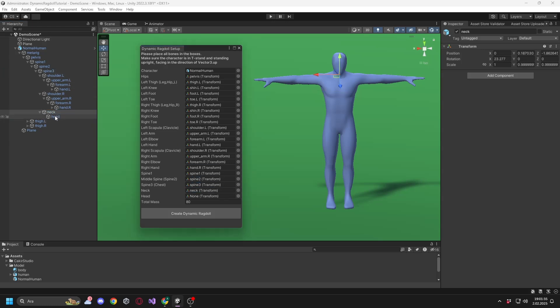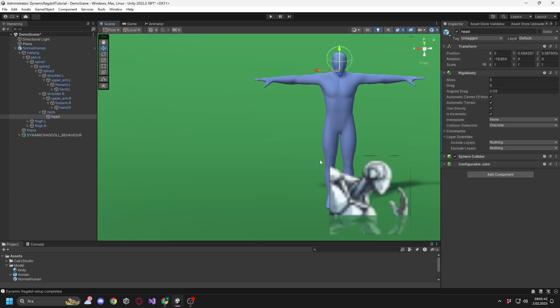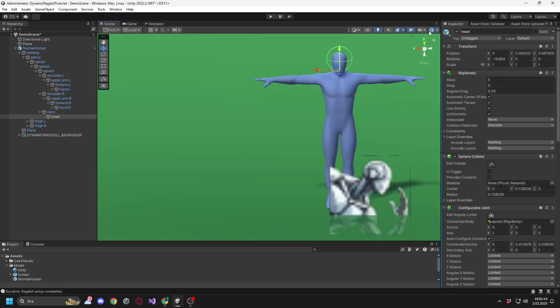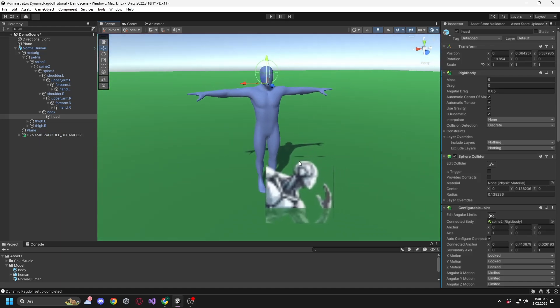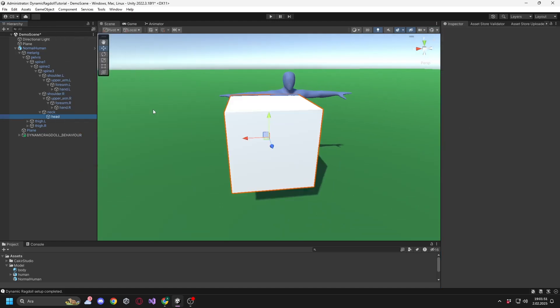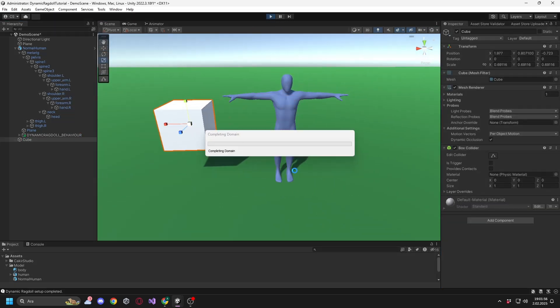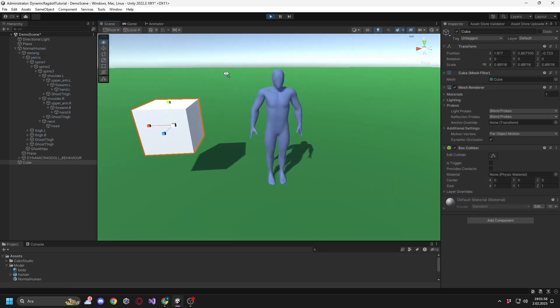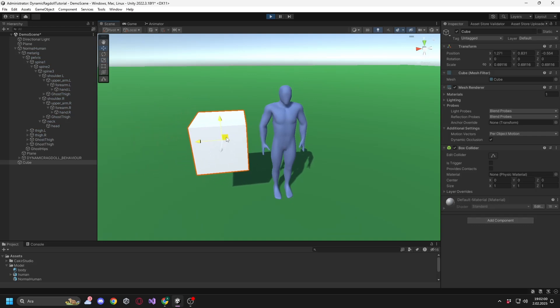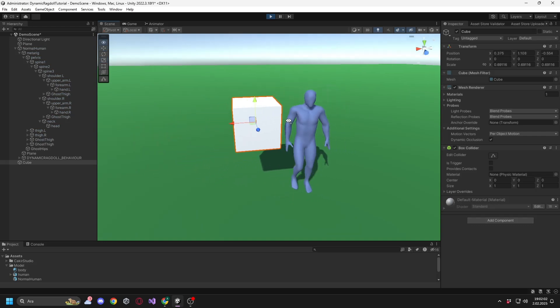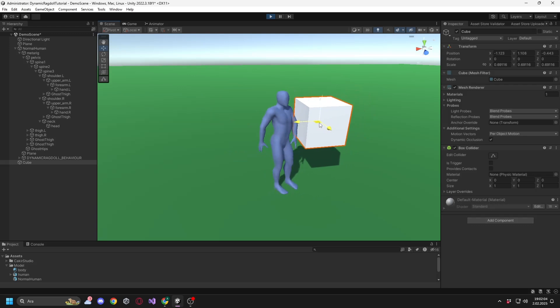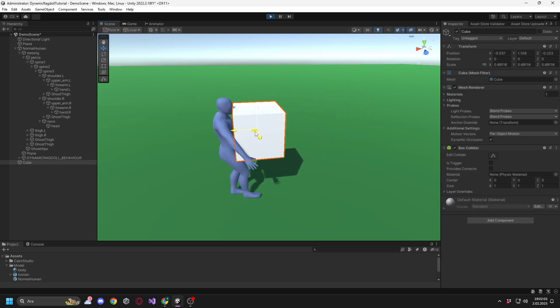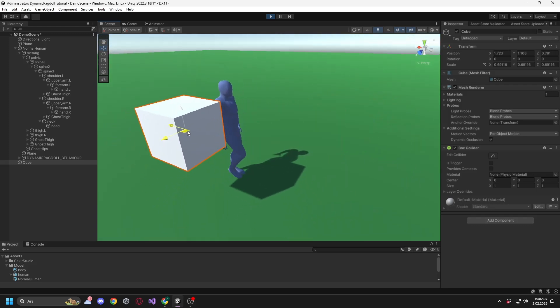You can enter any value for the total mass, but the optimal value for best performance is 80. The setup is complete. Now you can use it as you like. For more detailed information, you can watch the tutorial video.